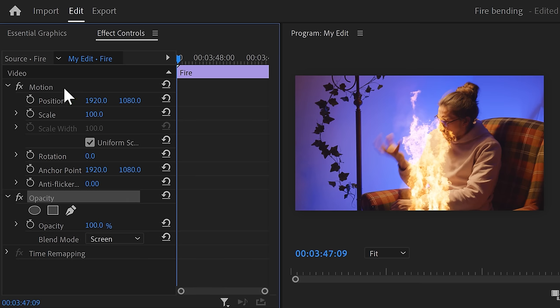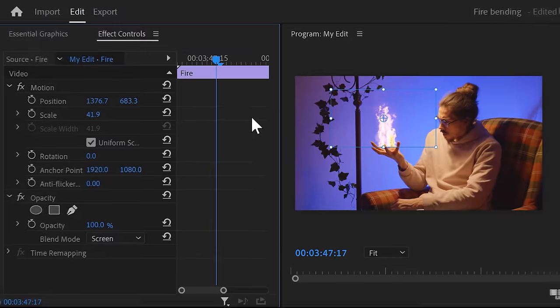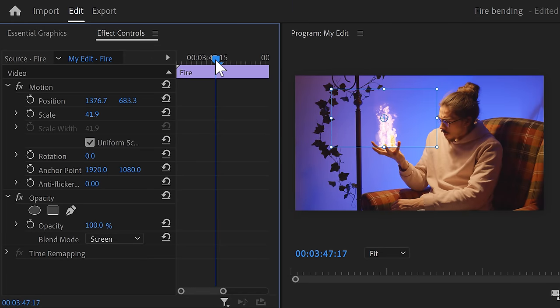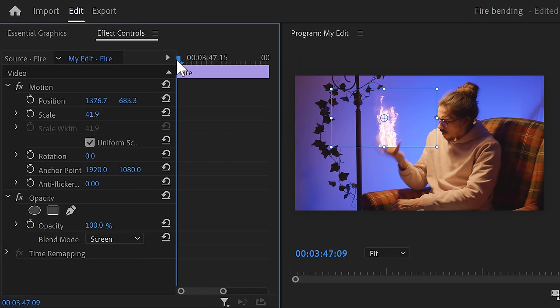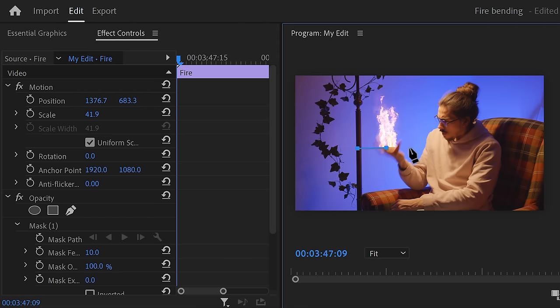Next, click the Motion properties. In the program monitor, you can now adjust the size and position to match your hand. Before we do any tracking, we're gonna make the flame appear by animating a mask. To do that, make sure the playhead's on the first frame of the clip. Then in Opacity, click the Pen tool to create a mask. Drag a shape underneath the fire — make sure it has three points on top. You'll understand why in a second.